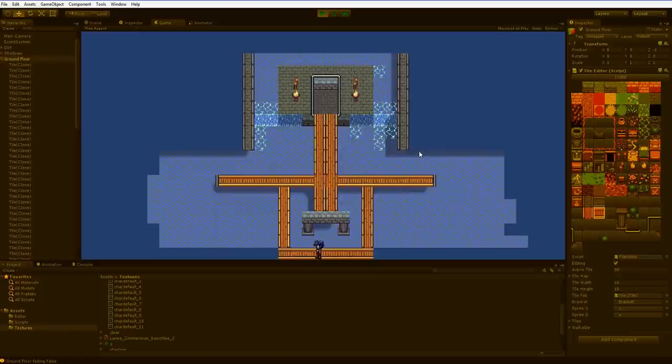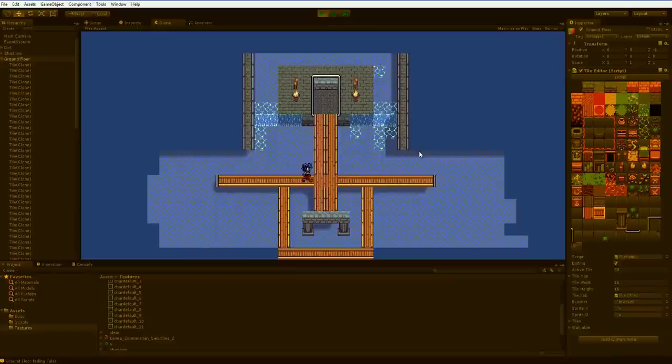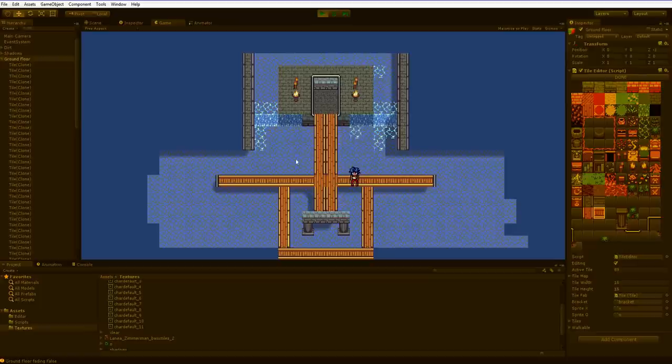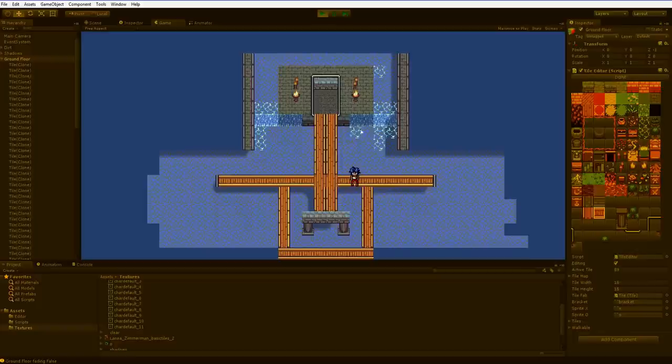Now the character has the ability to do collision detection on each layer separately. So on this layer the character collides with these sprites. But if I put her down into the water she would swim around in the water and then not be able to swim with the waterfalls.